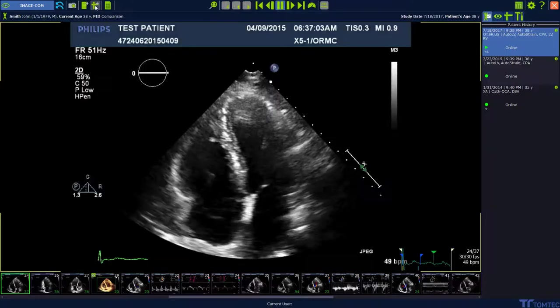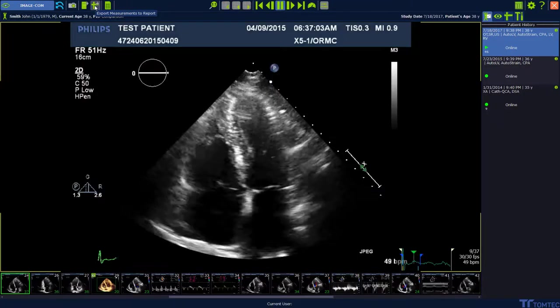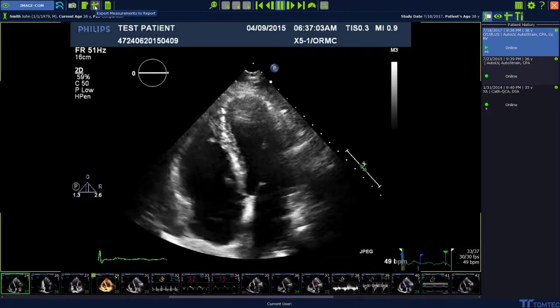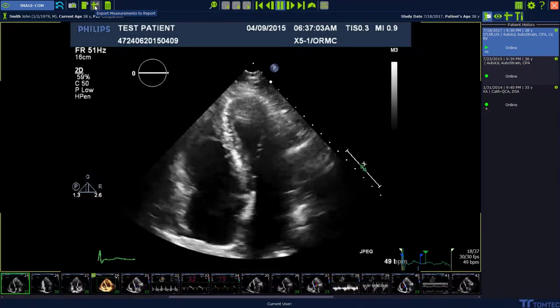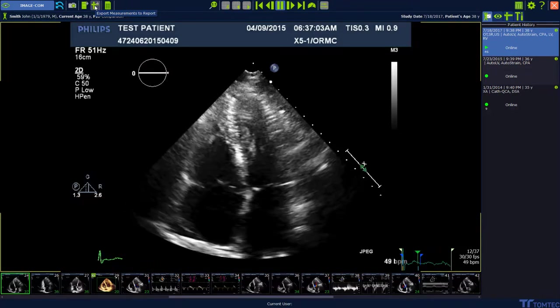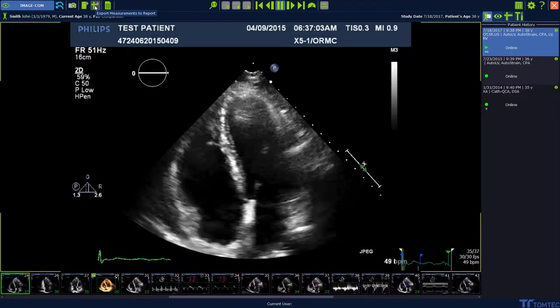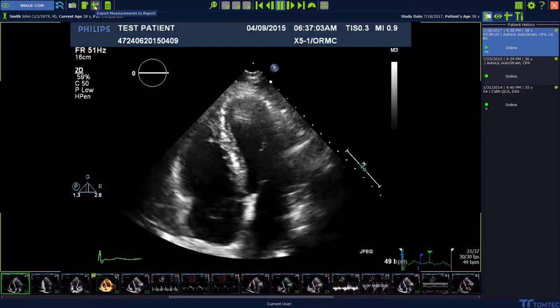Export measurements to connected systems. Use export measurements to export your measurements via structured report to any other connected system. Press the export measurement to report button on the top of the toolbar.